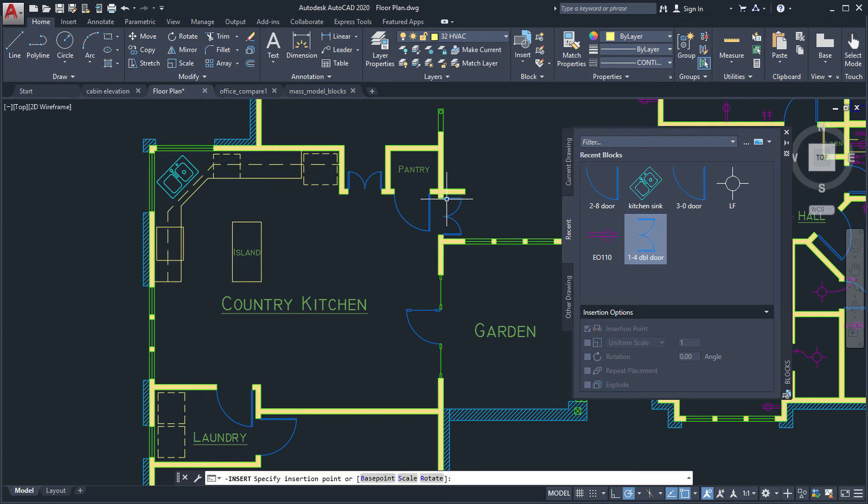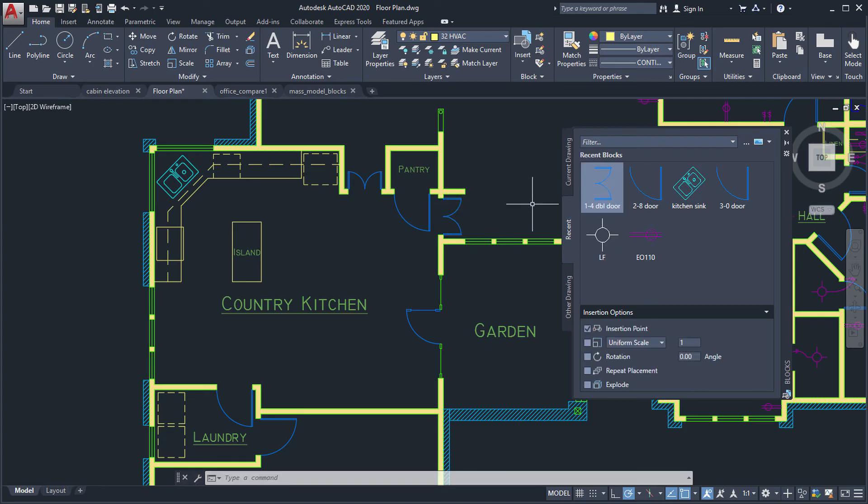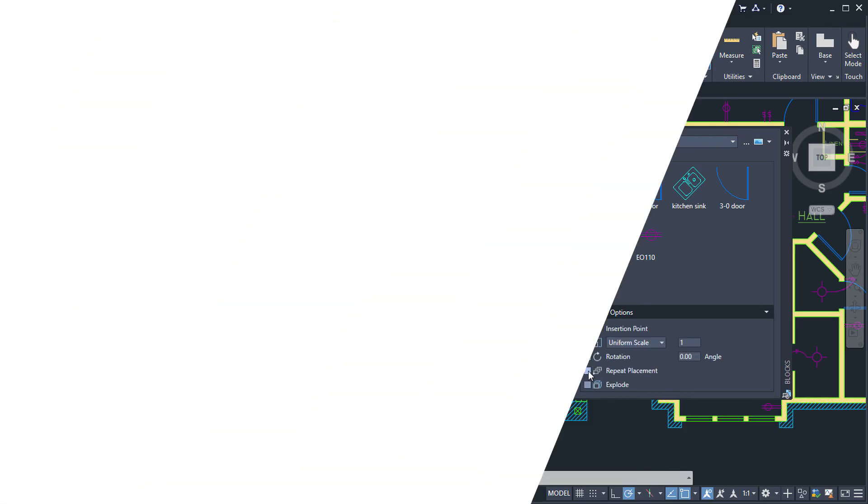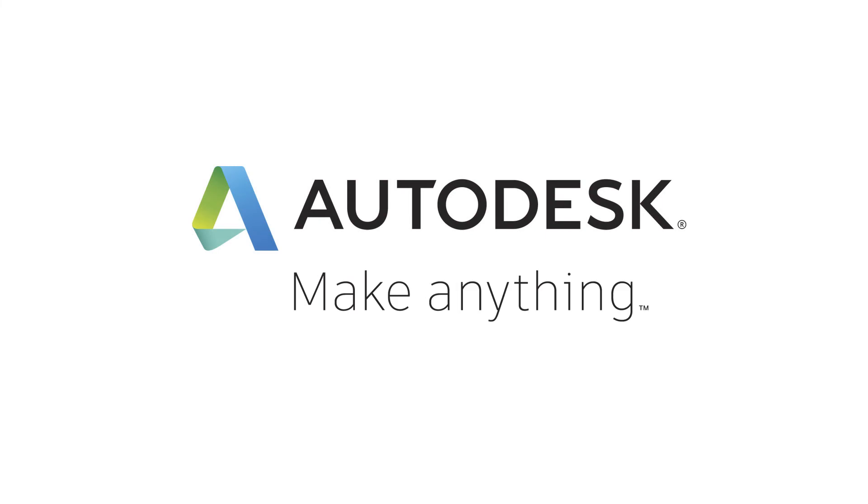Based on customer feedback, we added an option to repeat block placement.